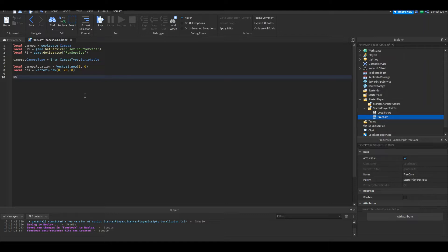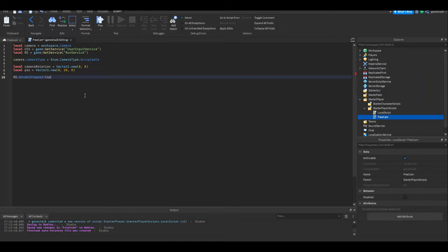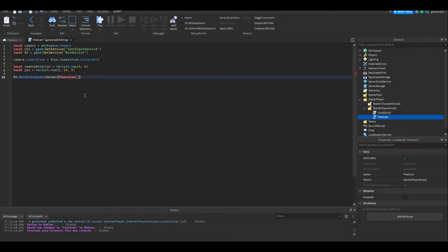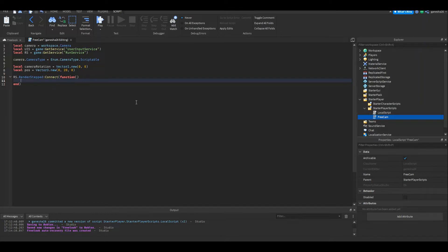So we're going to say rs.RenderStepped:Connect(function()). What this is doing is every single time the game is rendered — so like every single frame — it will run this script. This is the fastest that you can run something without the game crashing, and that's kind of what we want.